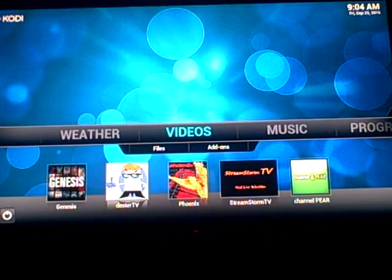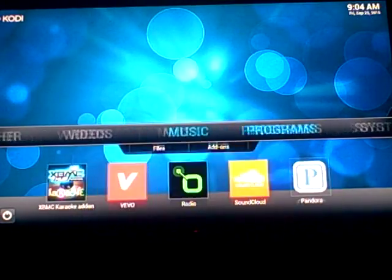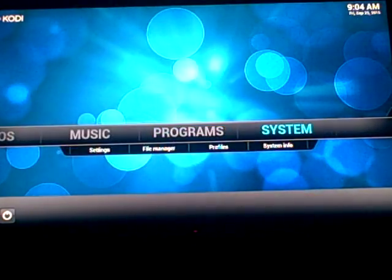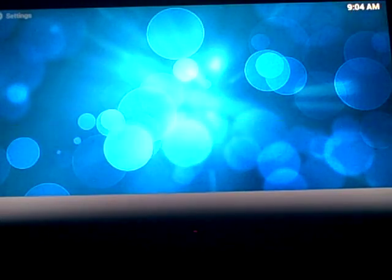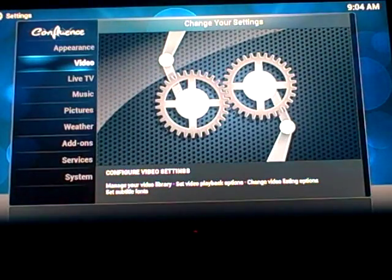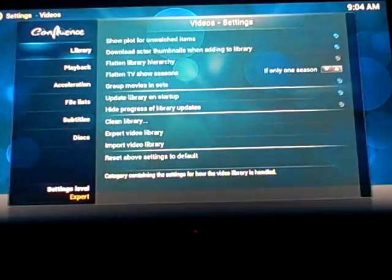So what we're going to do is from the main screen of your Kodi, we're going to go over here to system, click on system, and then you're going to go to video.